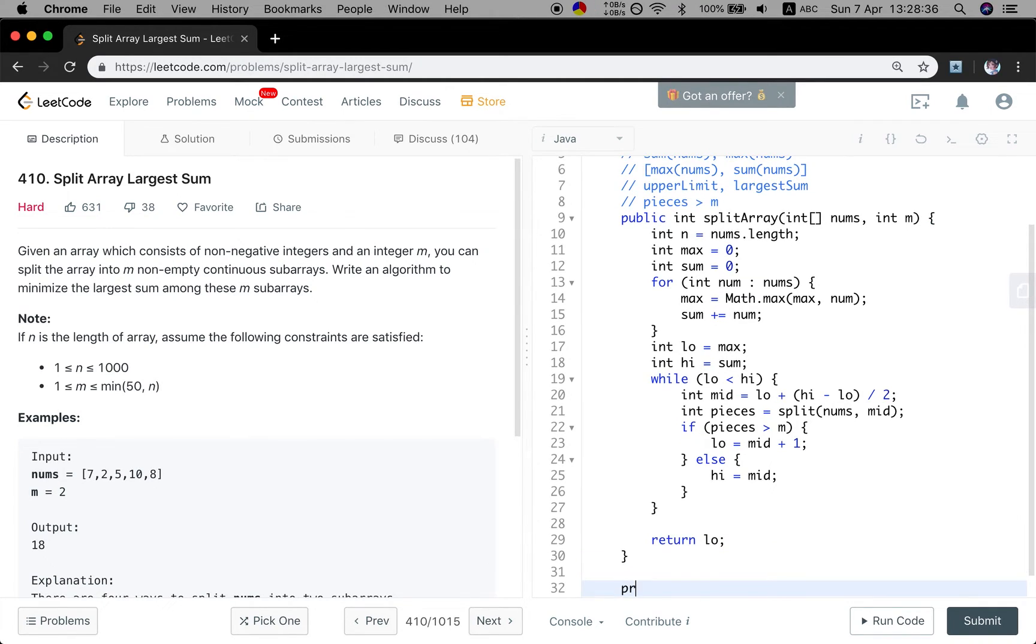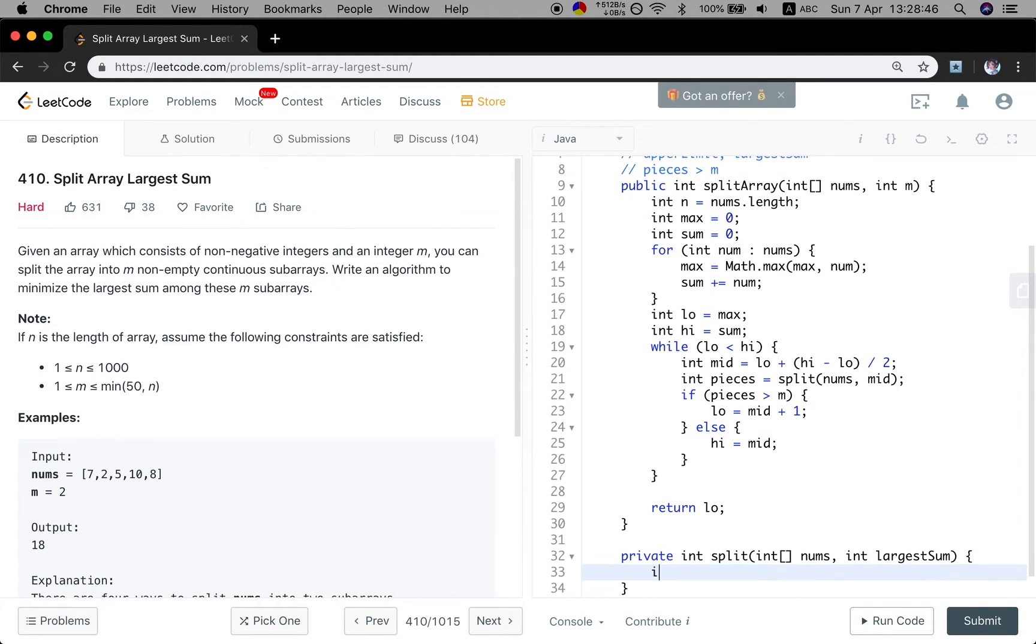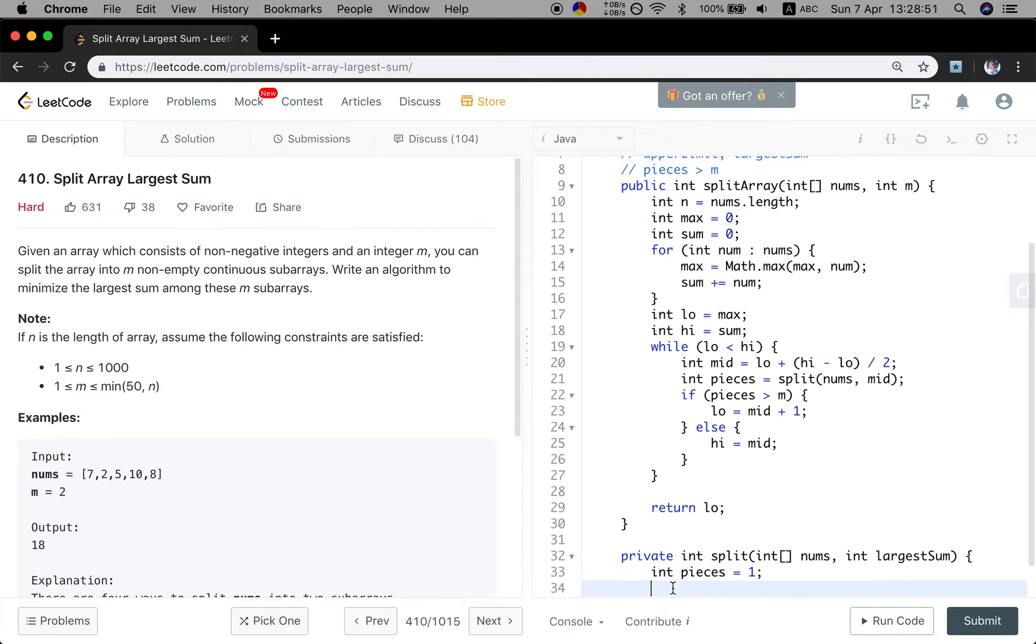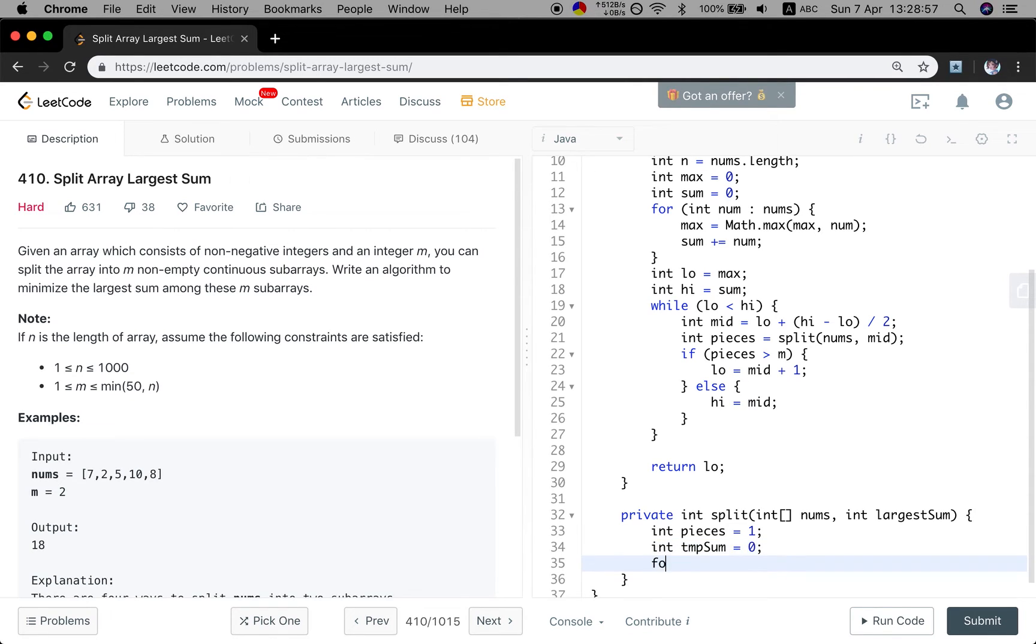So let's implement this split function. We will use the numbers and that will be the largest sum, right? So we will return the pieces. At least the pieces should be 1, right? We do not split it. And the temporary sum at first equals 0.